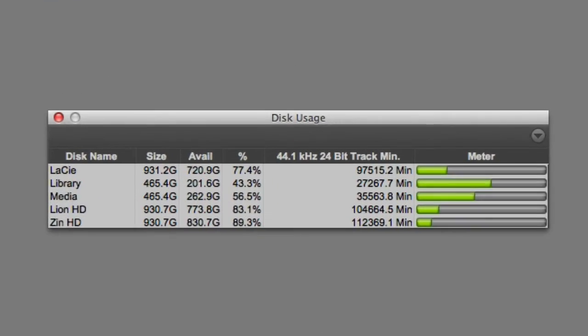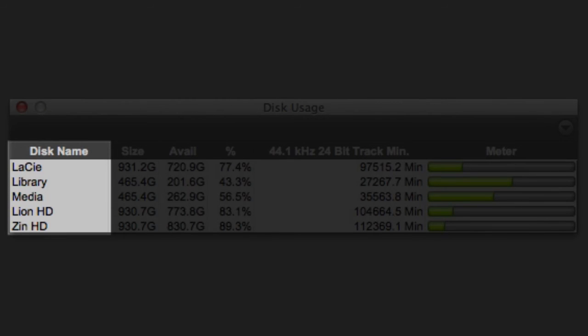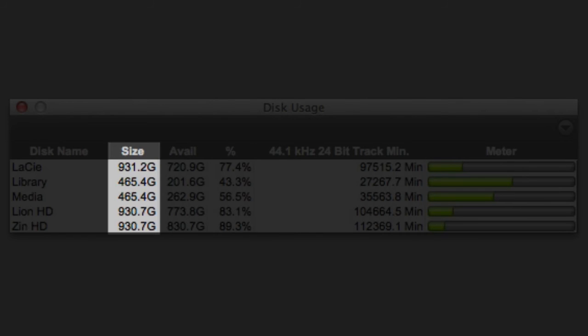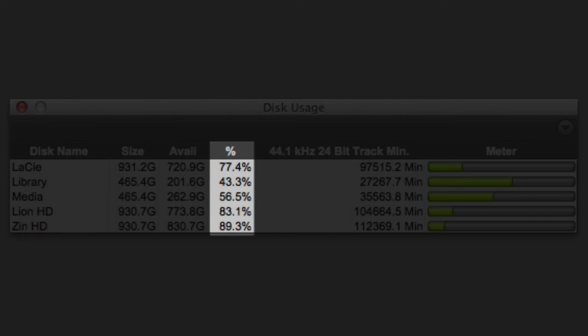In the Disk Space window, you can see the names of my mounted volumes, the total size of the volume, how much space is available for recording, and the percentage that represents.